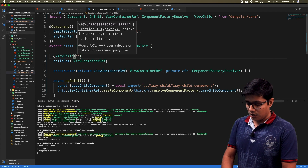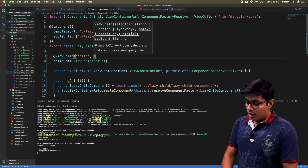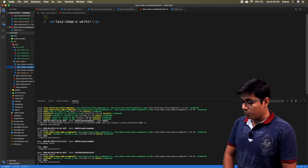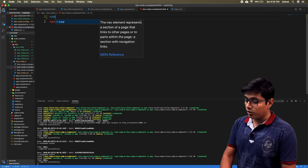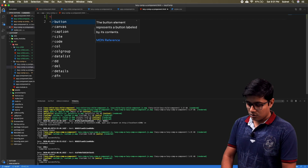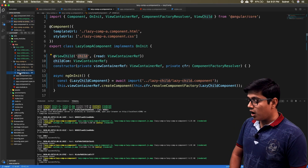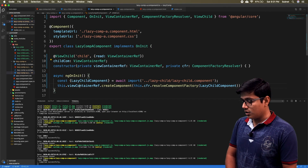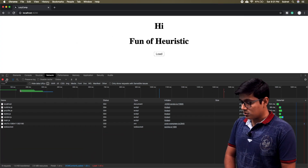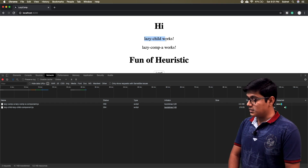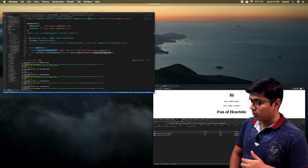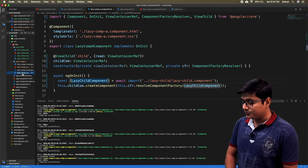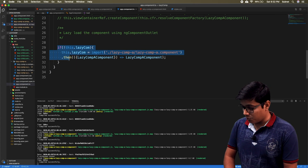We'll give this as a decorator of ViewChild with the name 'child', and this will be the ID in our HTML. We'll read it as a ViewContainerReference. We need this ID to be in our component HTML. I'll try to load this child component before our parent - above the parent content - and this will be 'child'. So in the browser you can see the Lazy Child work came first, then Lazy Component A, because we added it at the beginning of Lazy Component A's HTML.